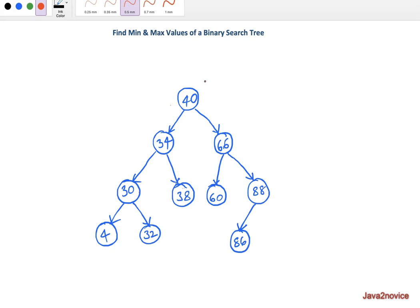In a binary search tree, on any given node — let's take 40, the root node — all its left subtree node values must be less than or equal to its parent node value. So in this case, 34, 30, 38, 4, and 32 are less than the parent node value 40. On the same way, all right subtree node values must be greater than the parent node value. So 66, 60, 88, and 86 are greater than 40.